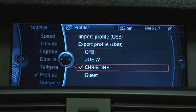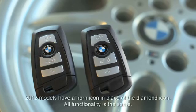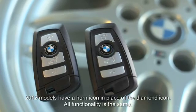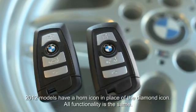There can be three personal profiles and one guest profile. You can even call up one of the other profiles regardless of which remote you are using.